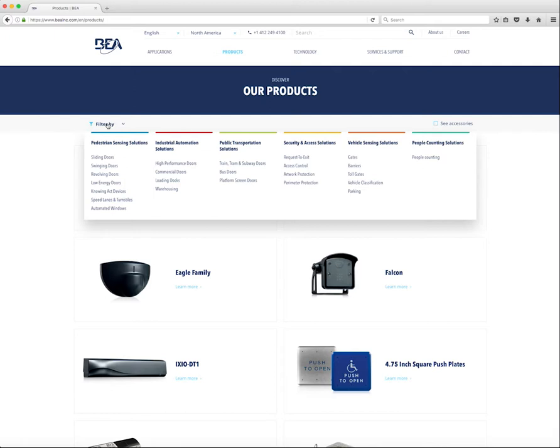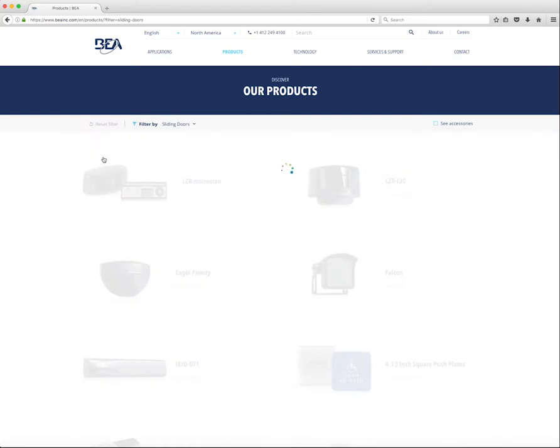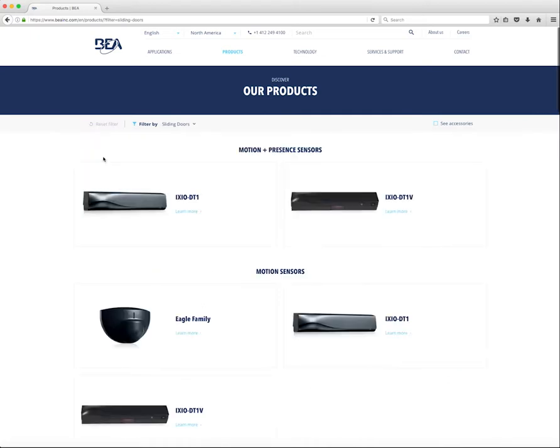The menu is organized by segment and application. The user can only filter by one application at a time. We have chosen this functionality so a user will never end up with no product results. Once an application filter is chosen, that application's product line will display. They are automatically filtered by product type.